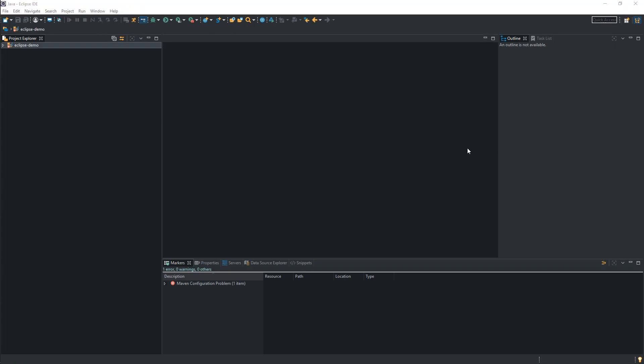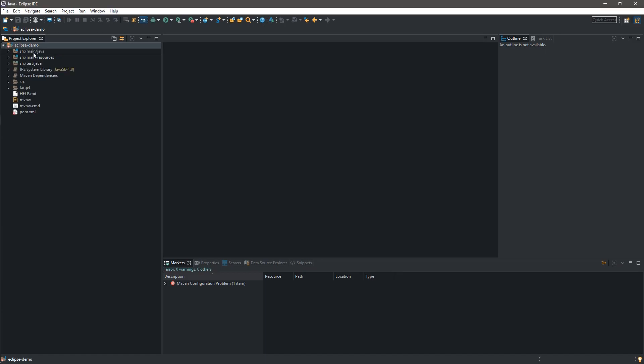Our project is now imported to the IDE and we can run it. I know we have one error over here with the Maven configuration, but it is just an Eclipse thing so we can ignore it. Before running the application let's open our EclipseDemo project.